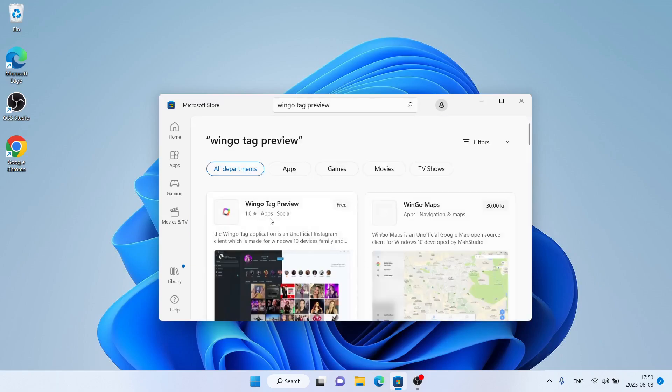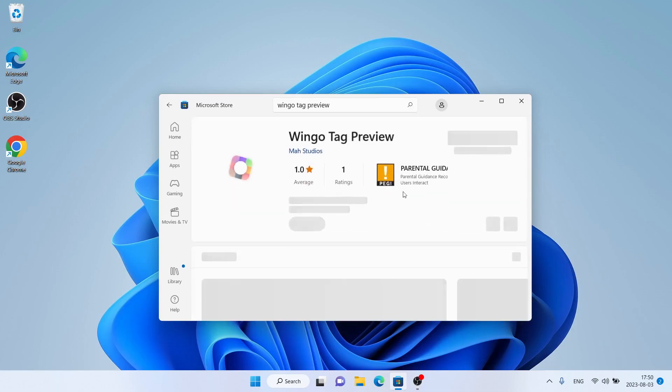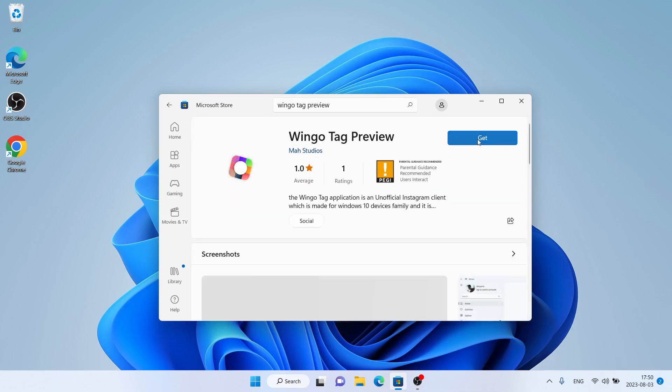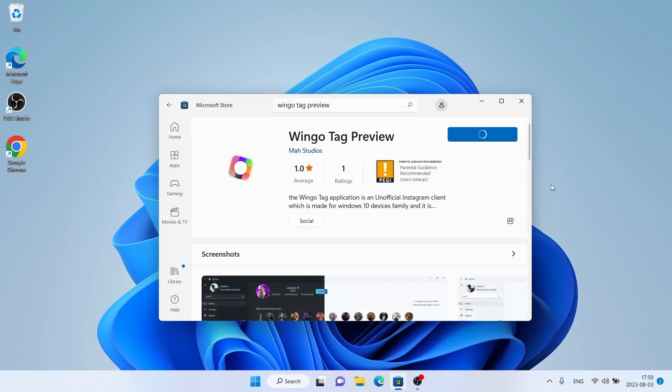As you can see, this is Wingo Tag Preview. Open it. Click Get. It's downloading.